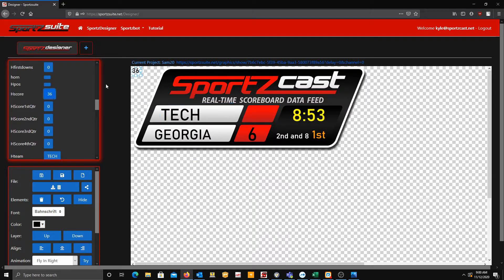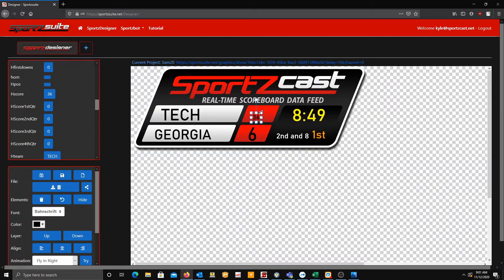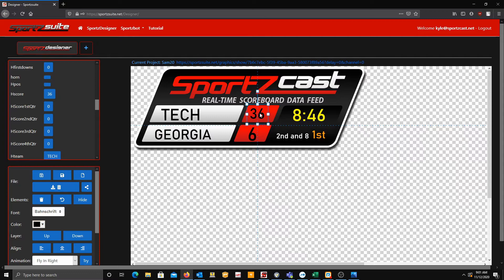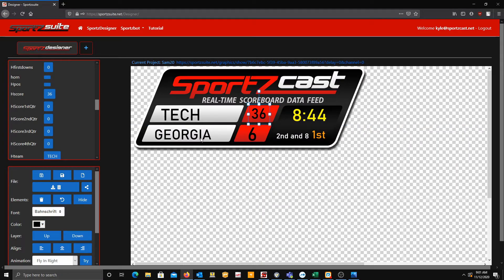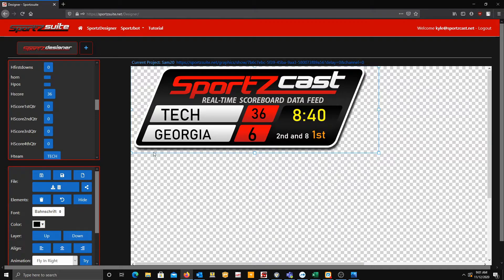So let's bring in the home team now. It should be right here. Let's bring in the home score now. So there we have home score, away score, time, down and distance, and quarter all on the overlay.